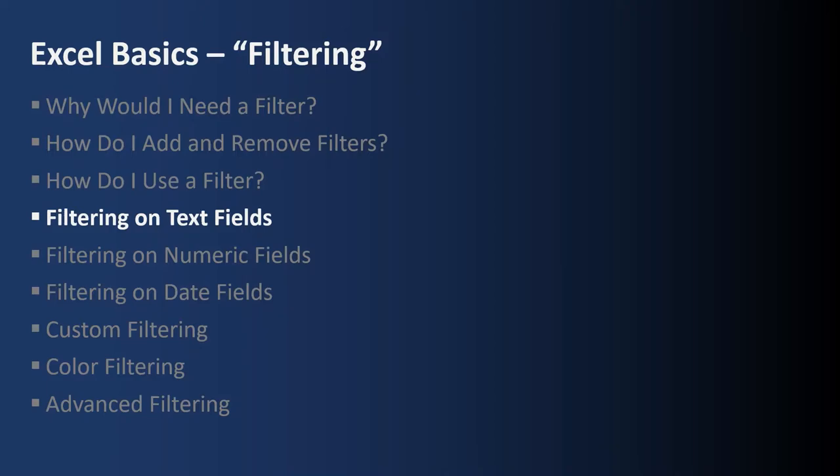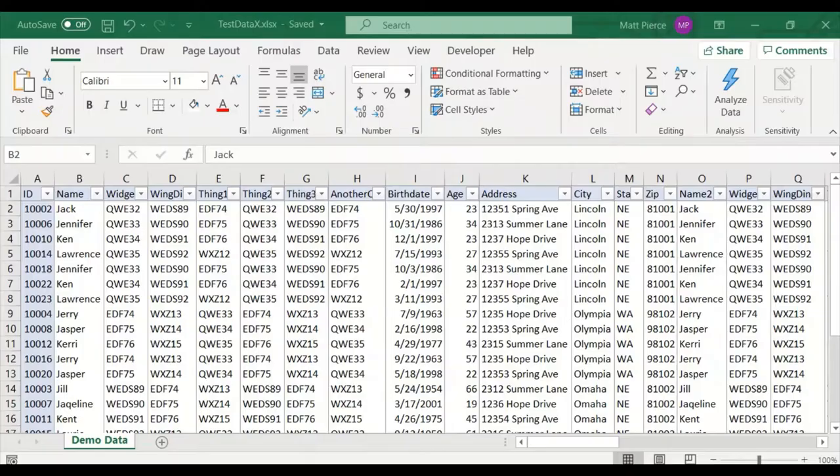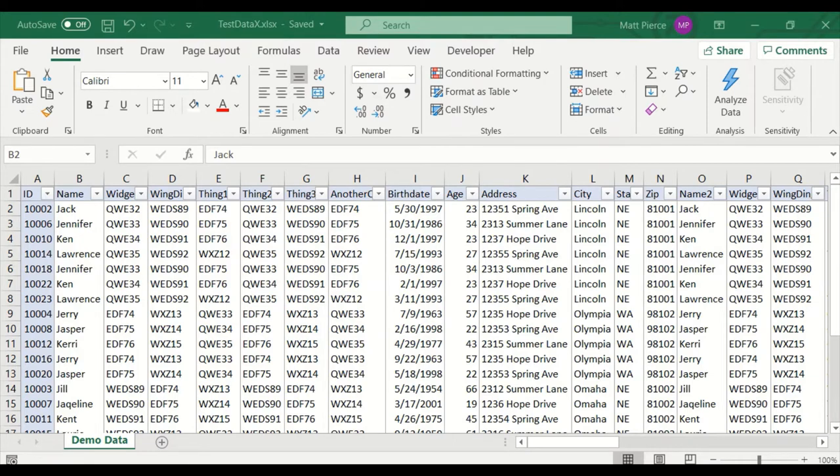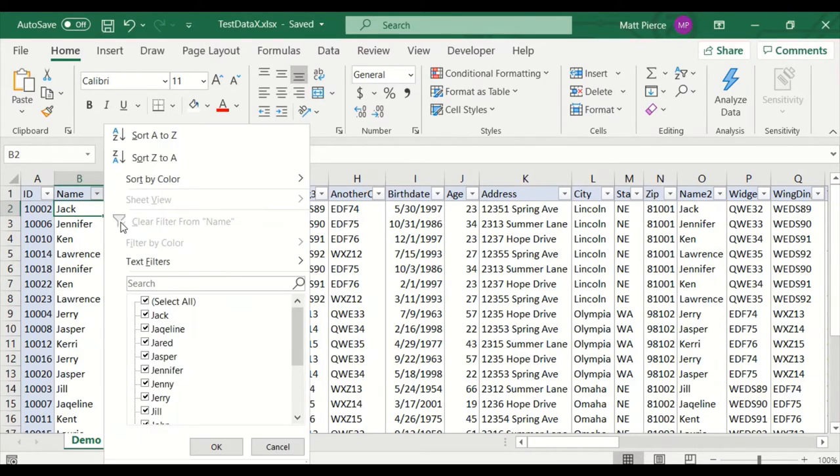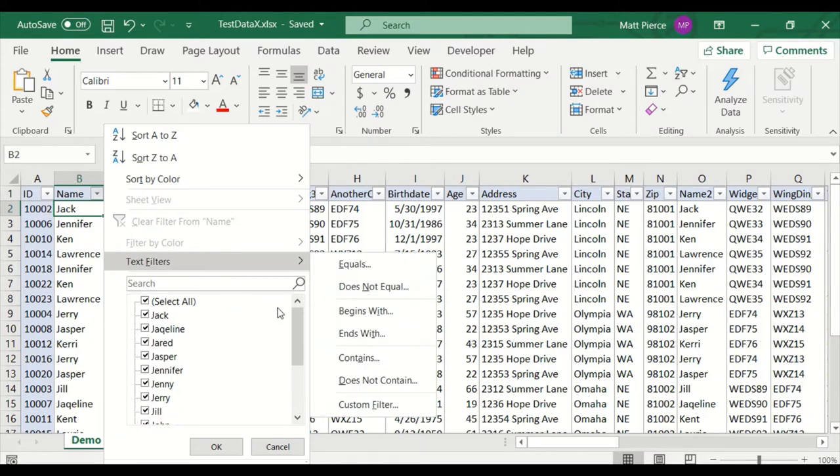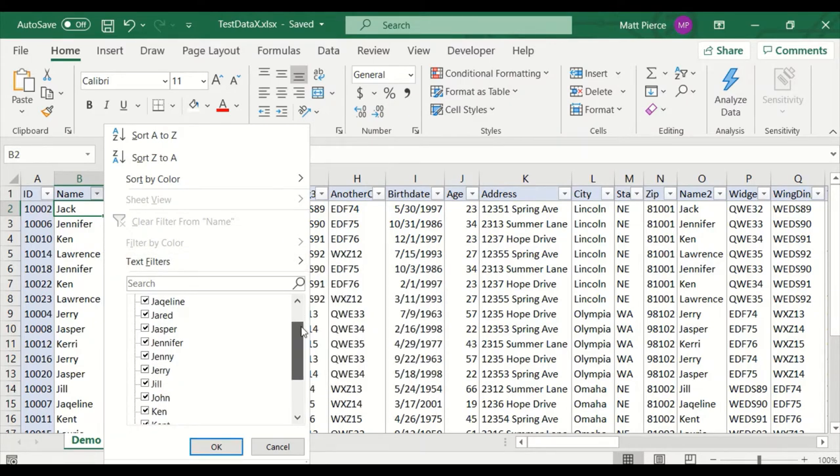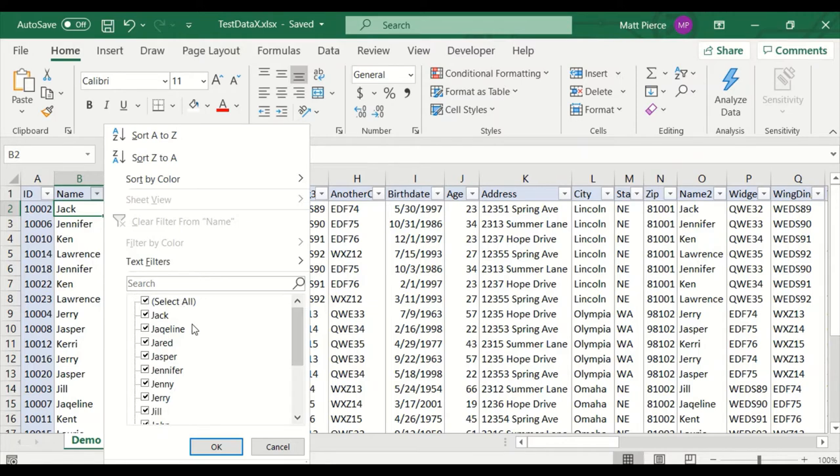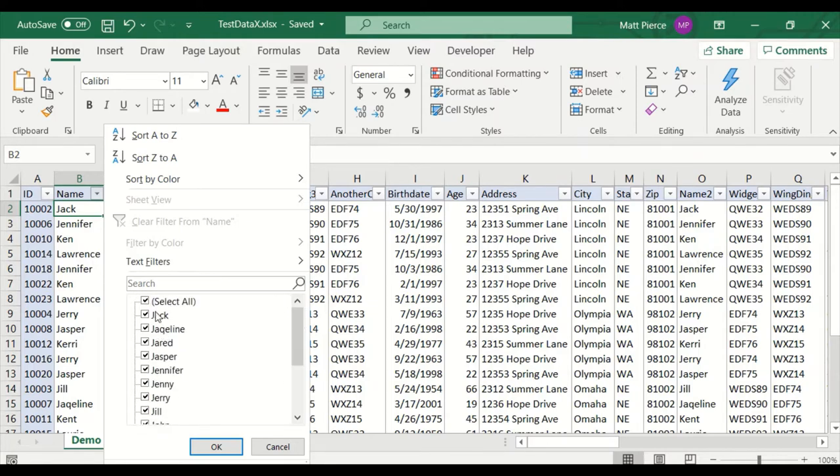Next up, filtering on text fields. Now that you understand the basics of filtering, it's time to dig a little deeper. Let's start with filtering on a text field. In the name filter here, notice how all the values are unique. There's no duplicates in there. Excel has gone through and made it a distinct list. And also notice how all the values are sorted. Excel has sorted all the values for you.